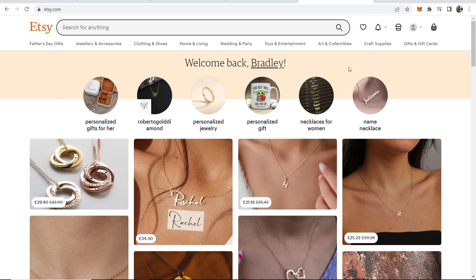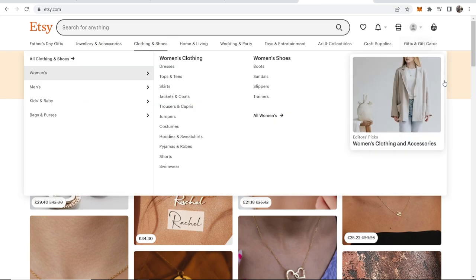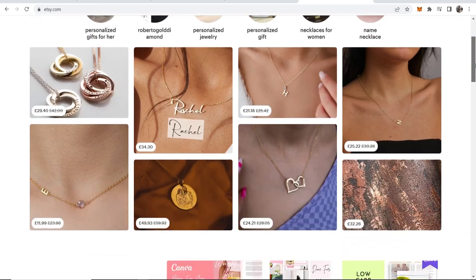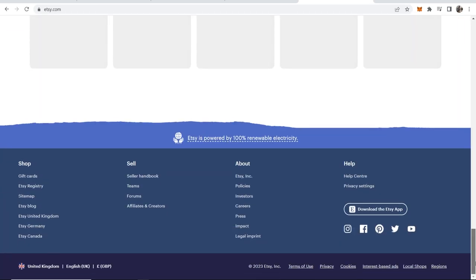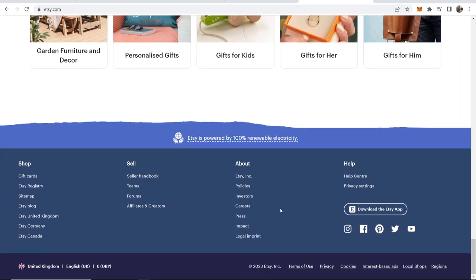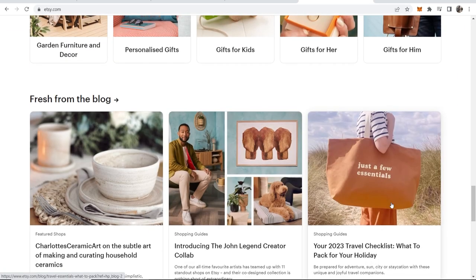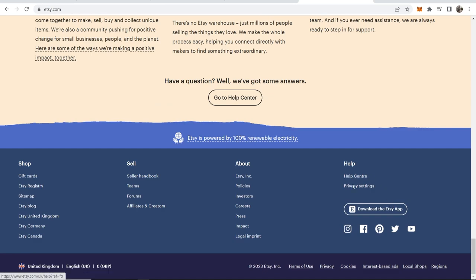Here's what you need to do. Go to Etsy.com and scroll all the way down to the bottom of the page, then go to the help center.